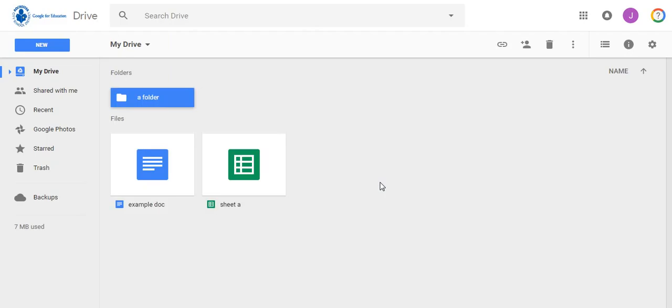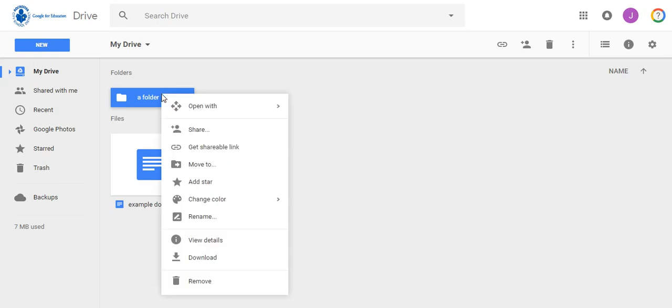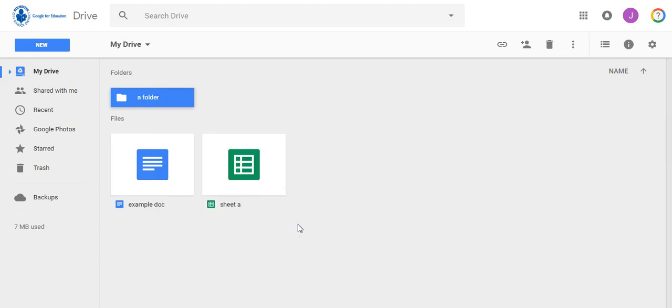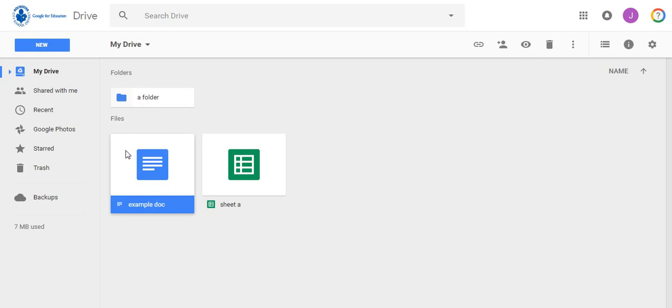You will now see this folder in your drive. Right-click on your folder and change the color. So if you right-click, go down to Change Color, you can select any of the colors here. I'm going to make my folder blue. And now when I click on a different document, I can see this folder is blue.